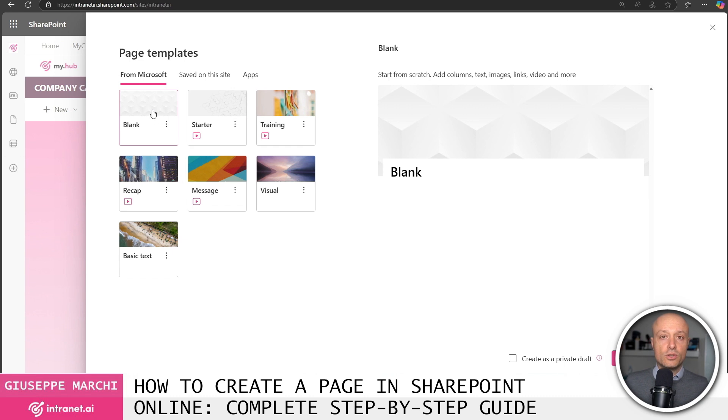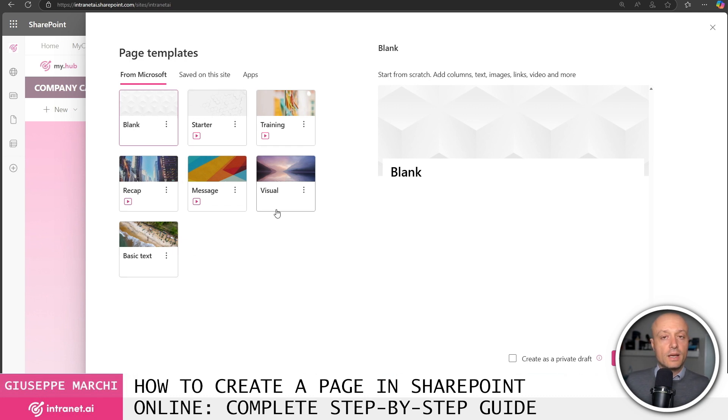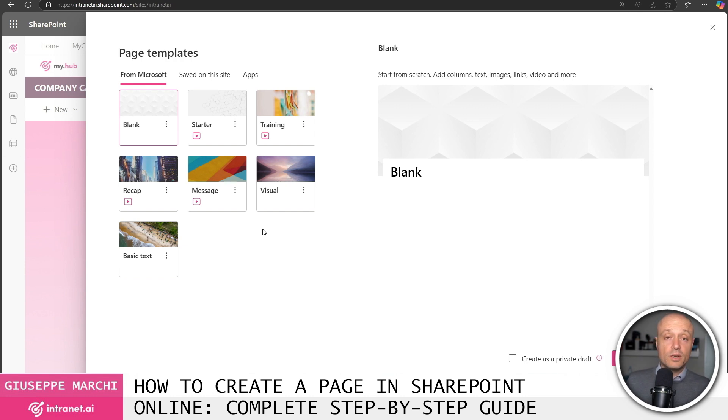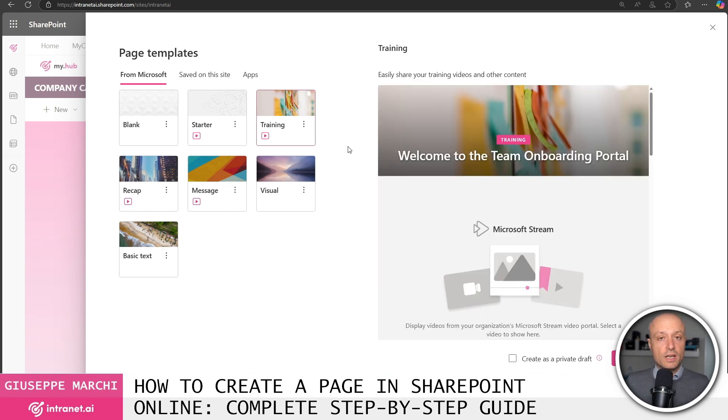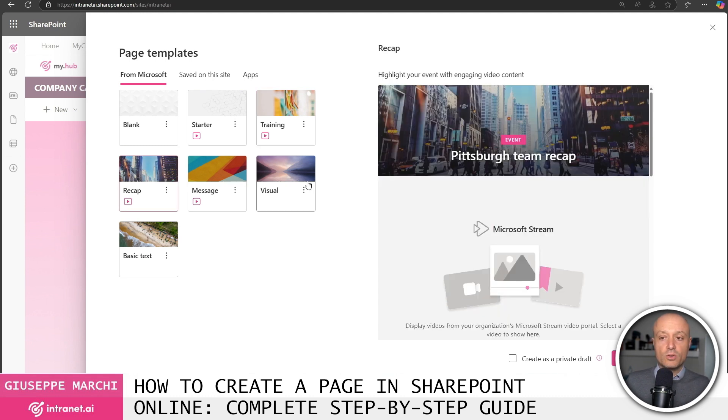Once inside the page creation interface you can choose to create a page from scratch using the blank template or by using one of the other templates that Microsoft provides us within SharePoint Online. There is a template for creating a training page, a template for sending a summary, perhaps of a project or an initiative,